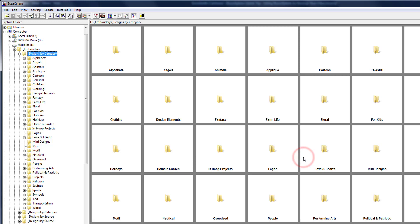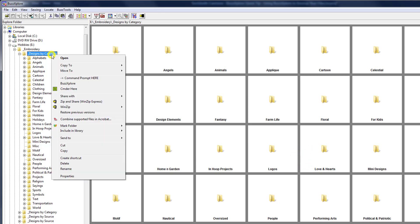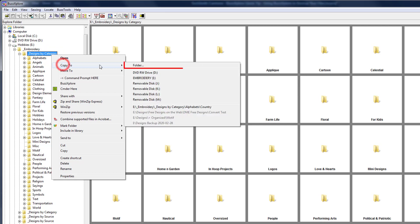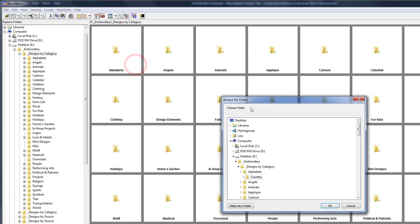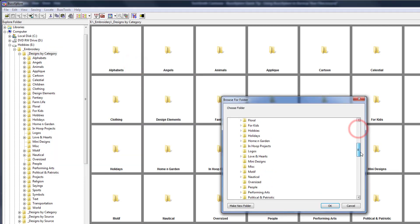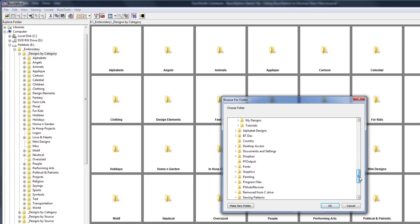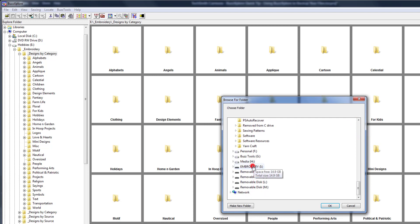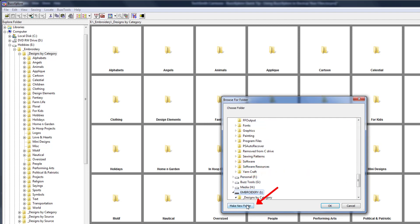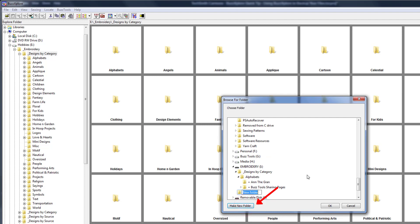If you want to store multiple backups on the same flash drive, choose the folder option from the copy to context menu. From the choose folder dialog, find the flash drive and click on it to select it. Now click the new folder button and enter a name. I'm labeling mine design backup followed by today's date.